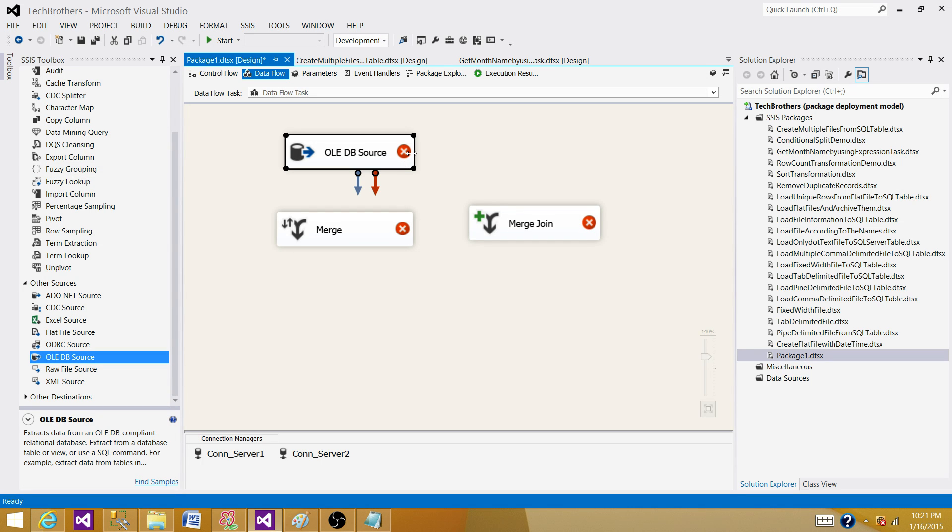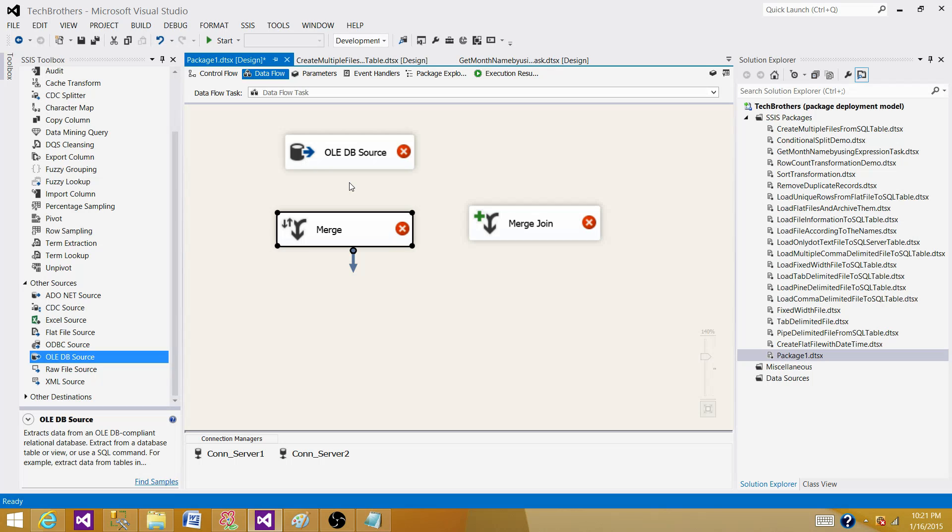set the property 'IsSorted' to true. Then you do not need to use a SORT transformation here. That's